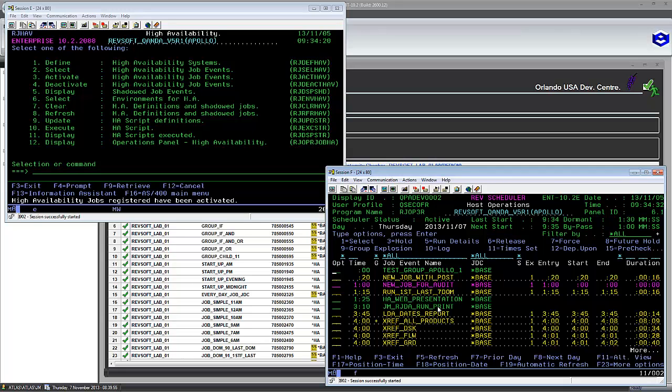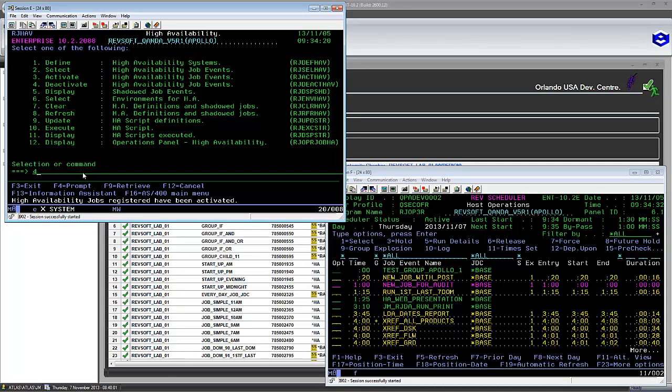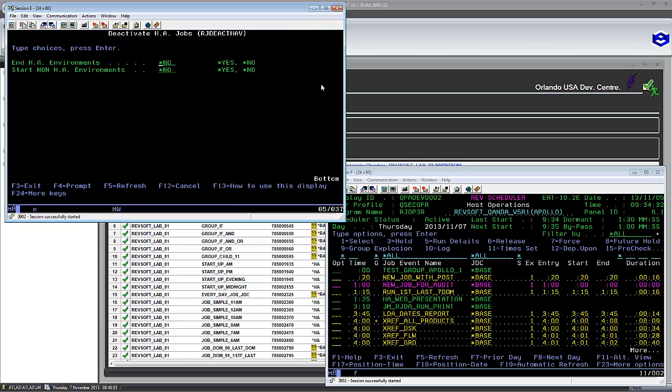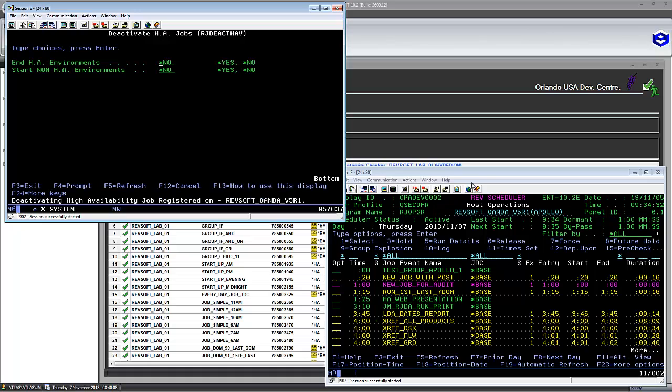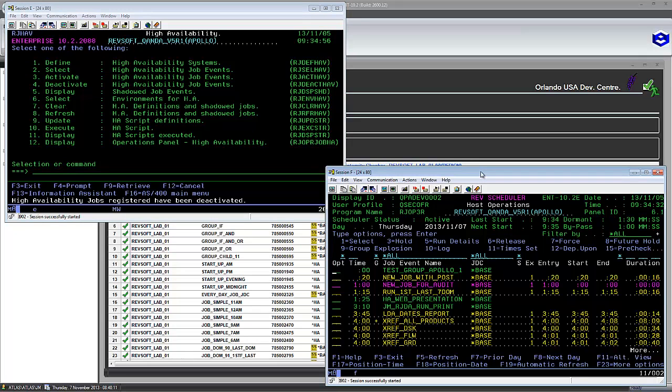Any jobs that were in there can now be executed by the RevScheduler engine. The same way, to deactivate. The same way, it's a command, RJ Deact HAV. It can also start and stop environments as well. So what we'll do is we'll deactivate it. Then what we'll do is we'll go back to the operations panel. And these two jobs will disappear as well because they are no longer active to be run by the RevScheduler engine.